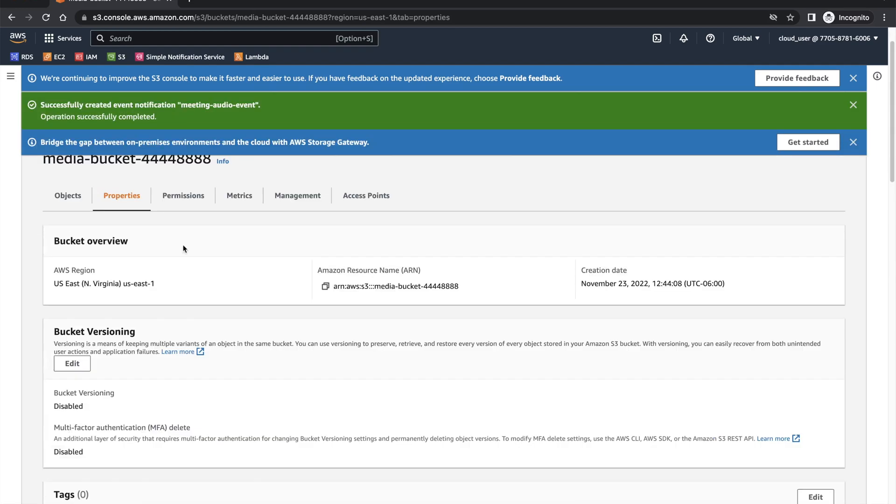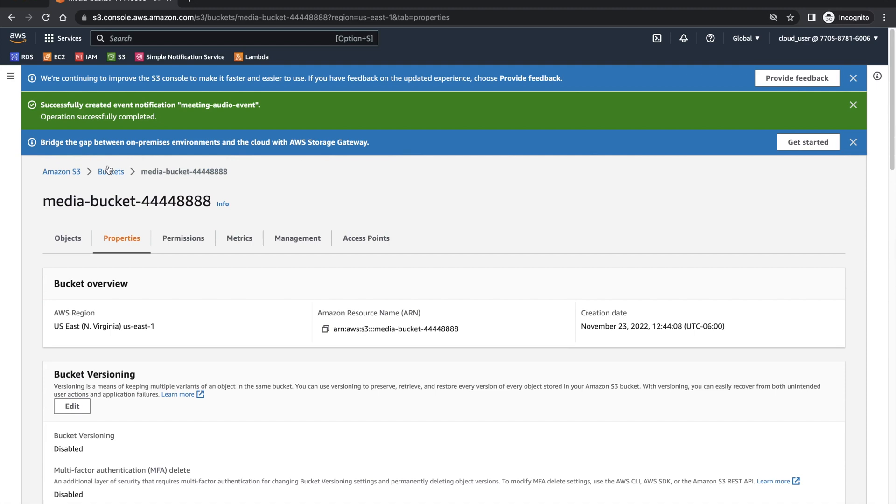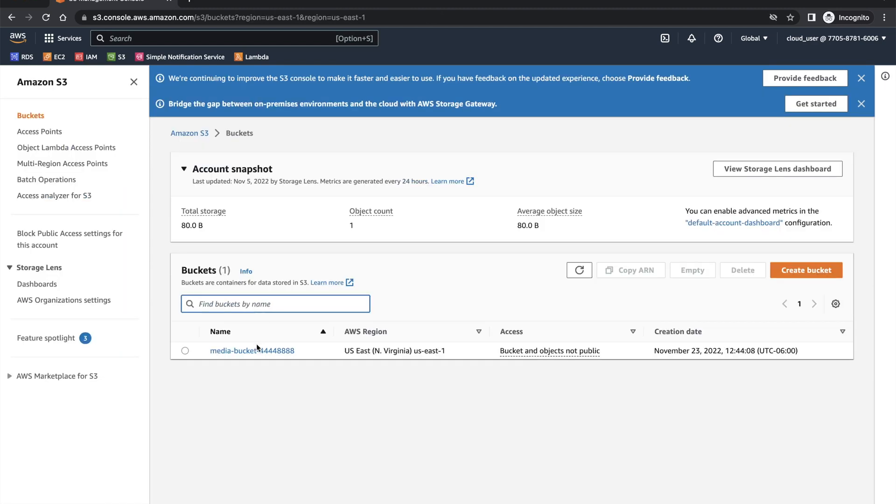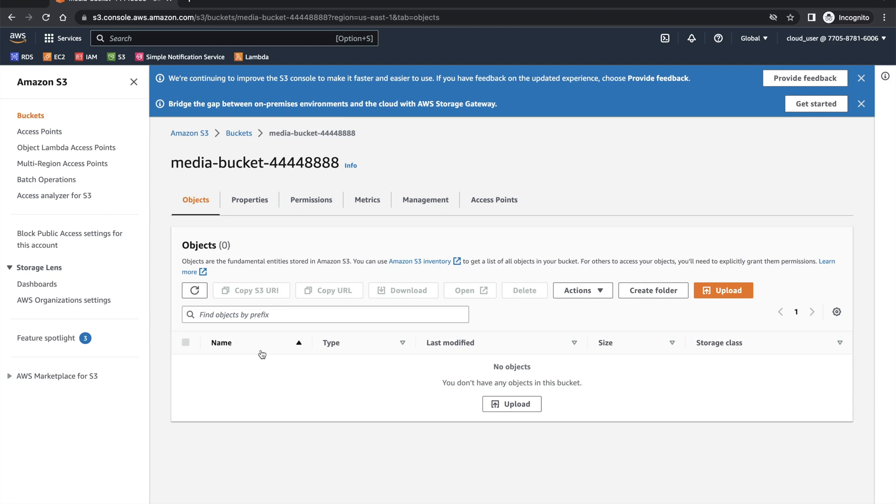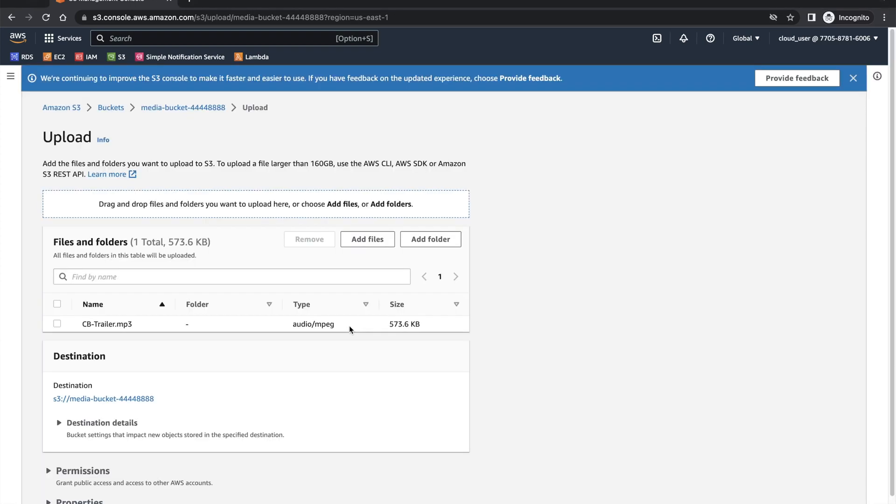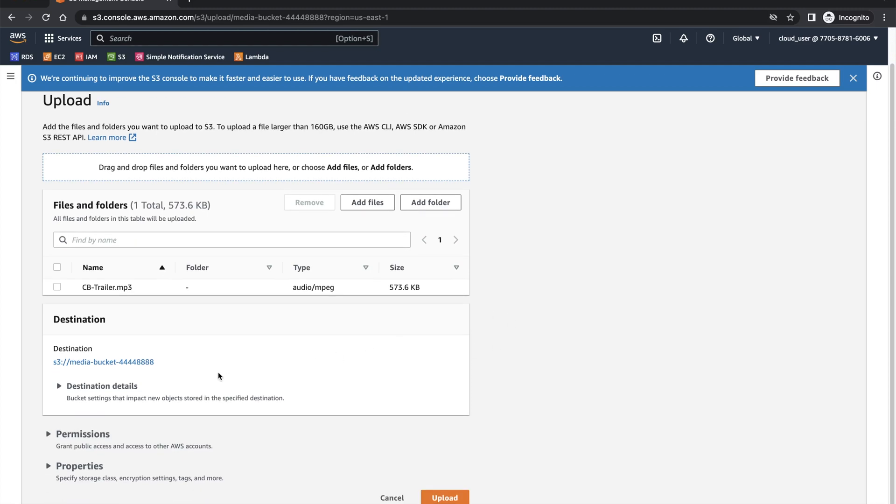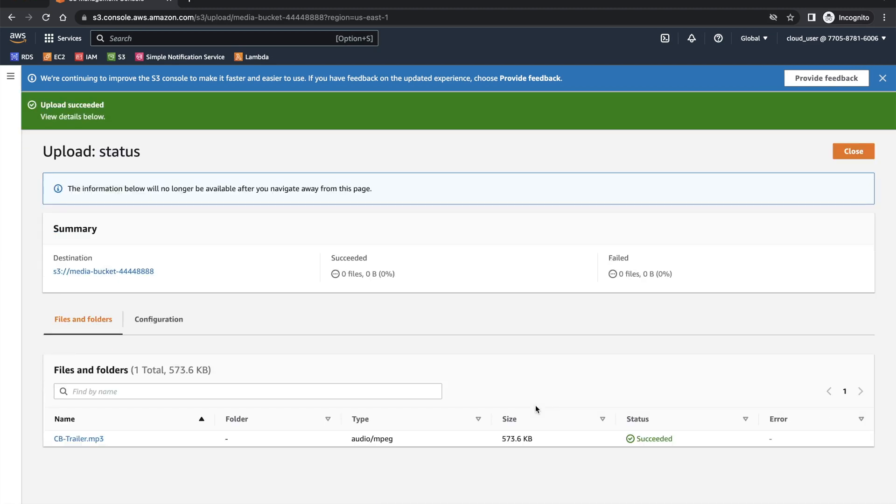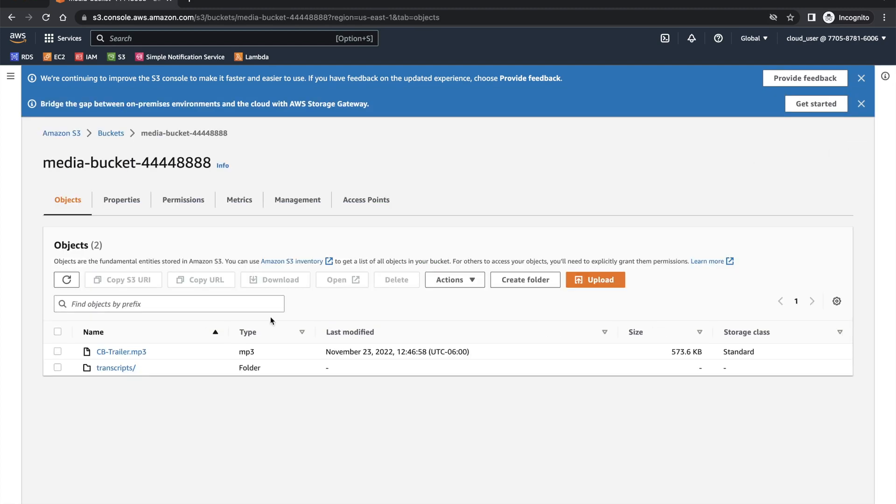Now we are all set. Let's go to the bucket. We don't have any file right now. I'll upload a file. I have a demo file prepared for this. Let me upload this file. It is saying it will be uploaded under this particular S3 destination, which is fine. We'll upload this file. And the upload was successful. Now you can see once the upload is done, it was automatically triggered and there's a transcript folder created.